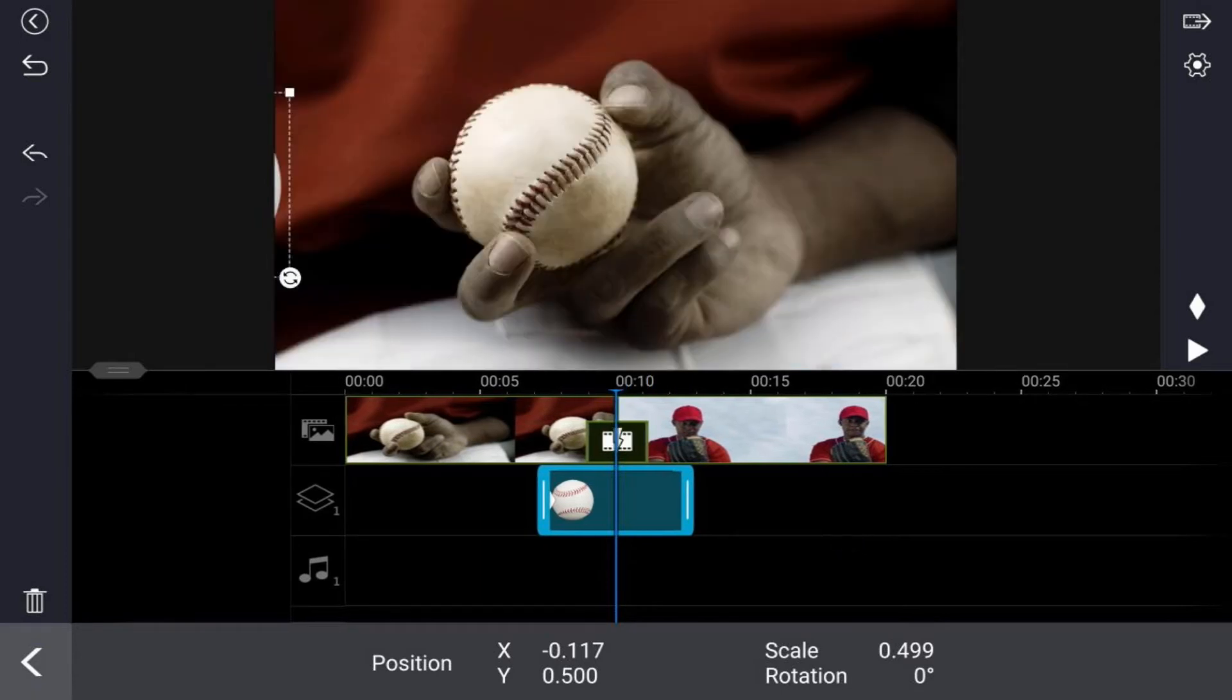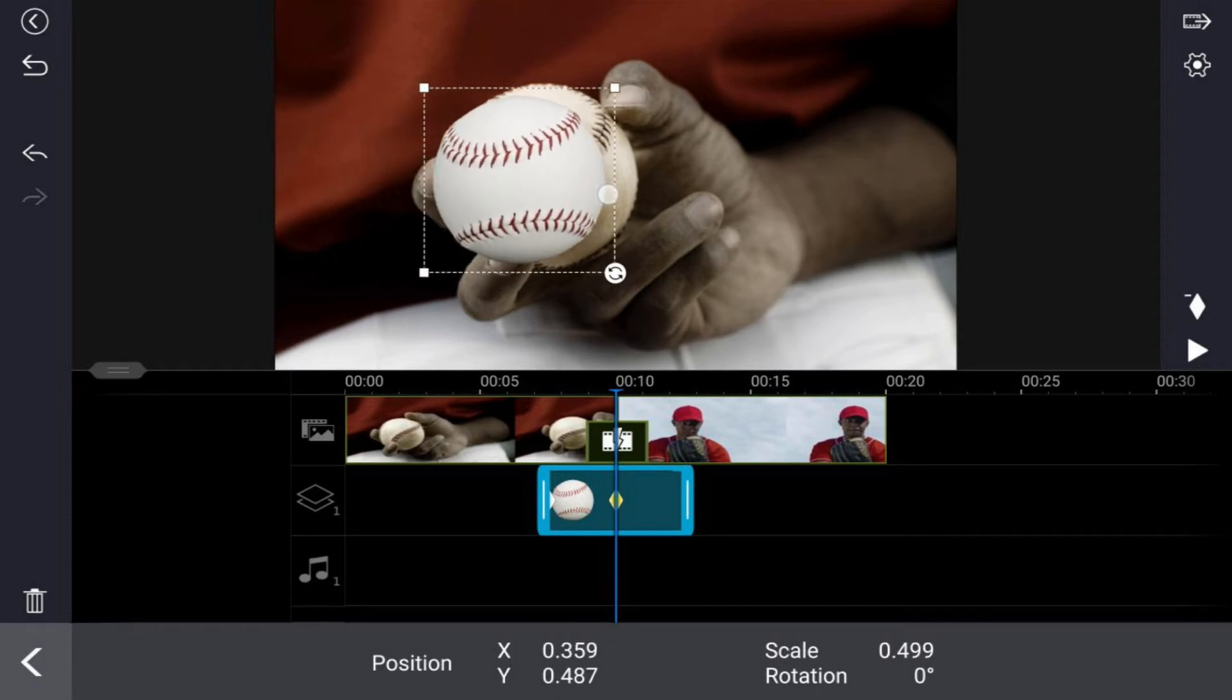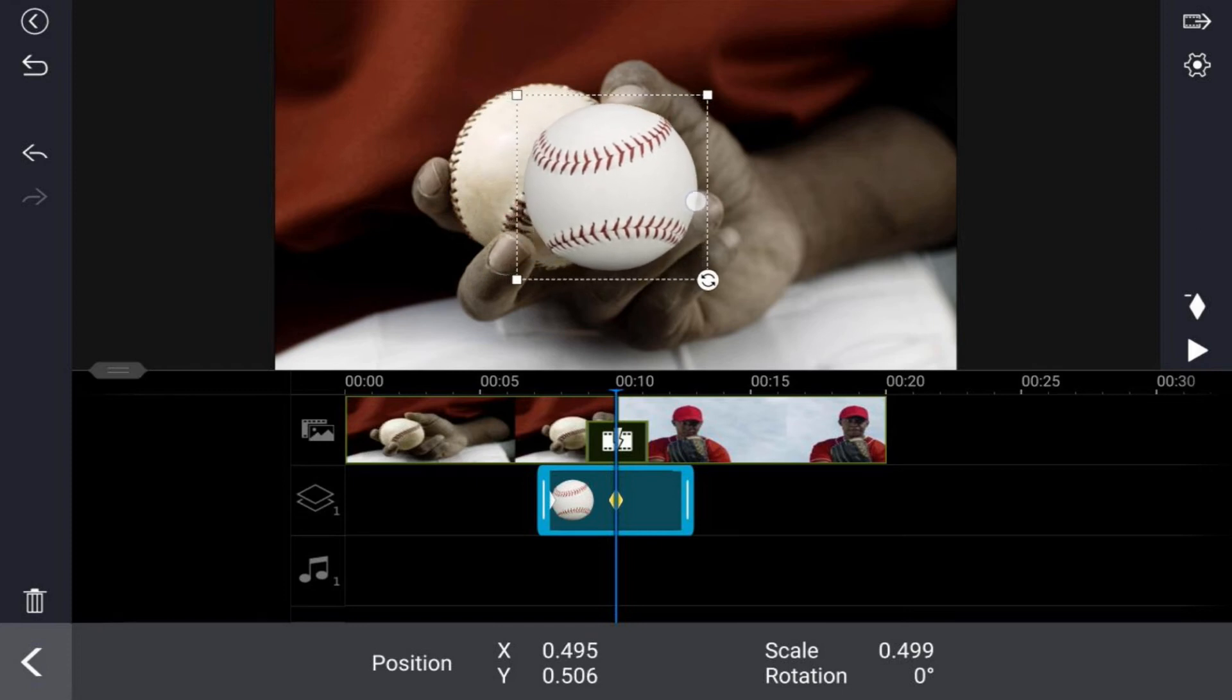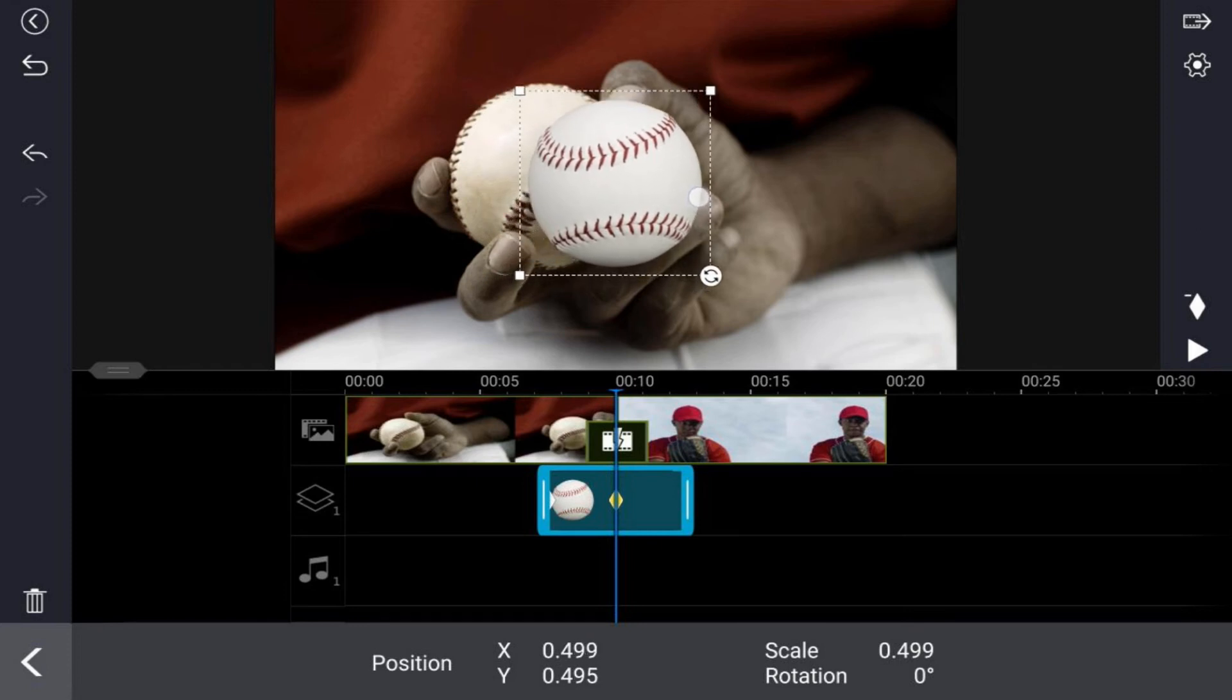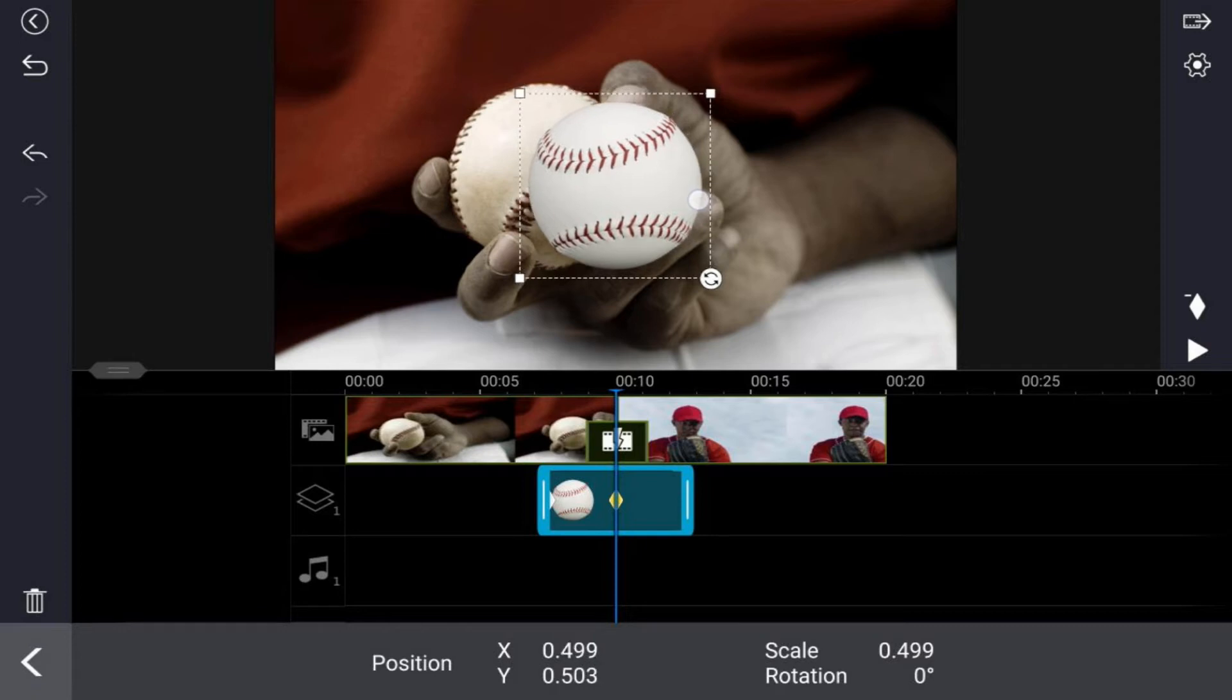And now we want to drag the ball to the center of the screen. And if you're looking down at the bottom, the center is where the X position is at 500 and the Y position is at 500, so we'll try to get it as close to that as possible.